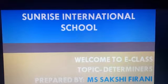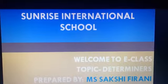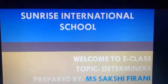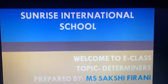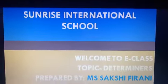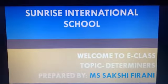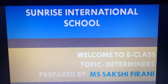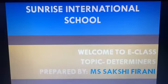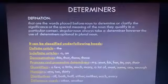Welcome to Sunrise International School and welcome to our e-class. Today's topic is determiners. We will study about what determiners are. Now we are going to start.